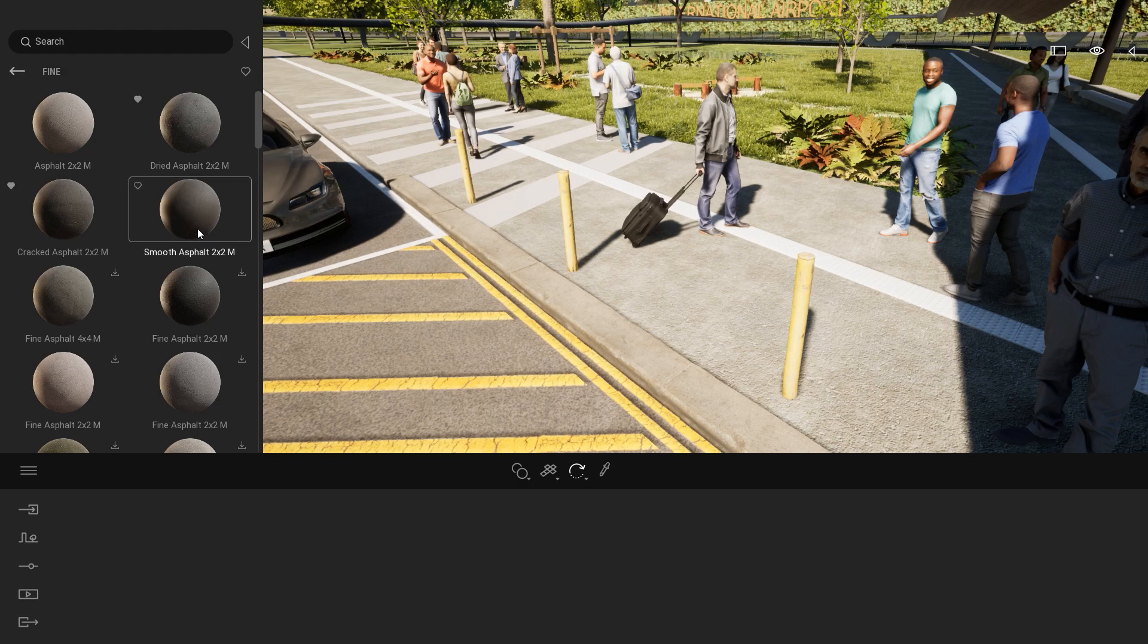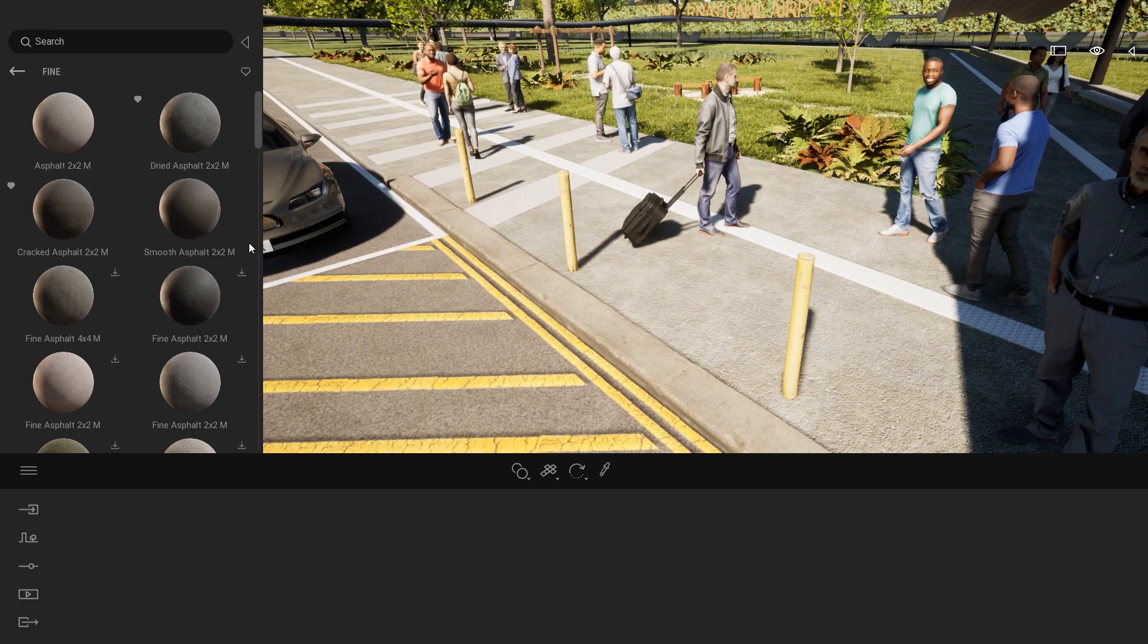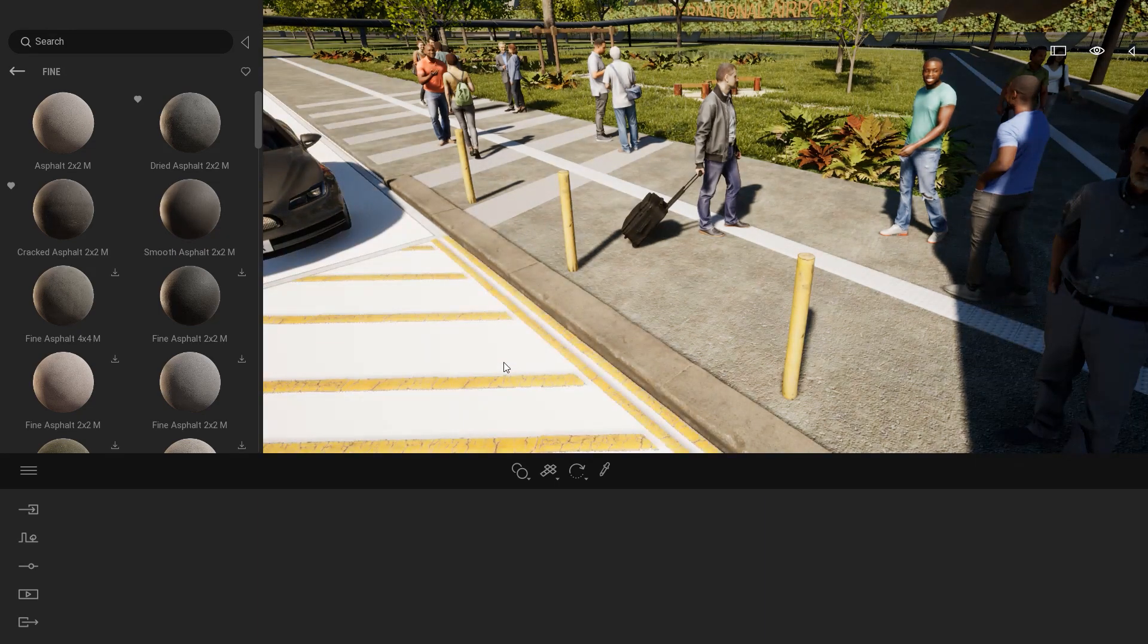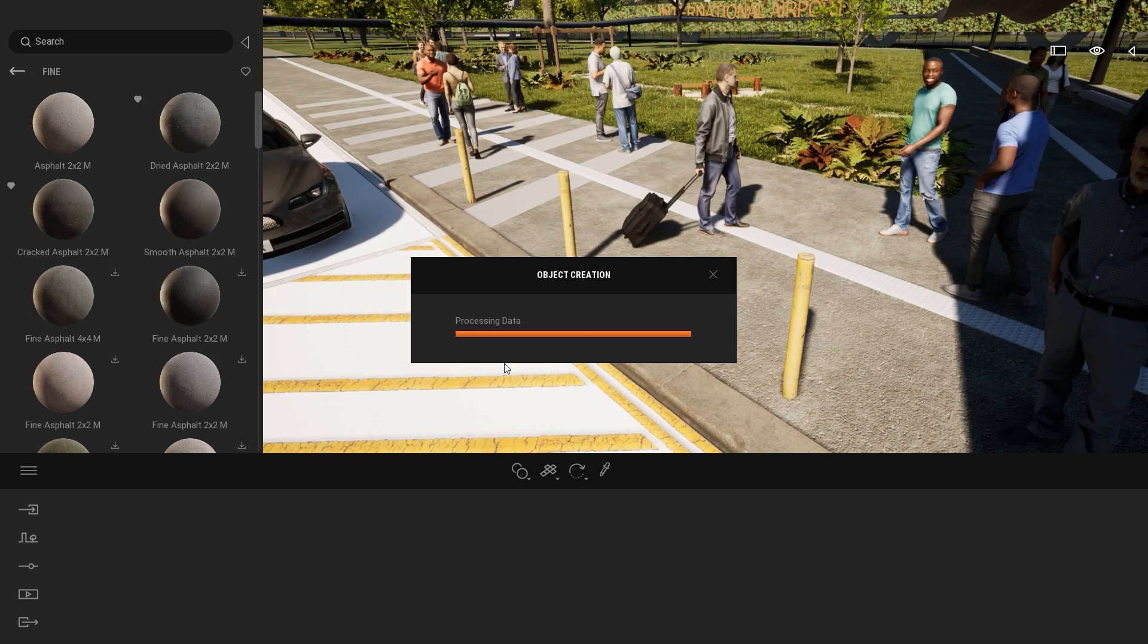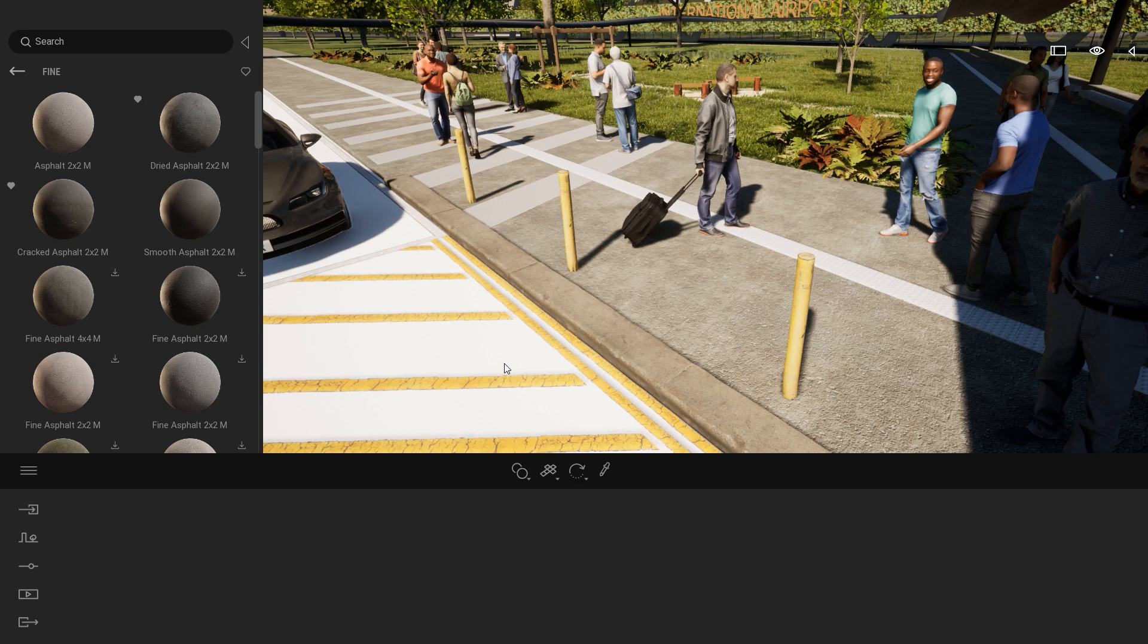Same process when you drag and drop this material on a geometry inside your project. There will be a small processing time. And again, it's happening just the first time you are using this specific material.